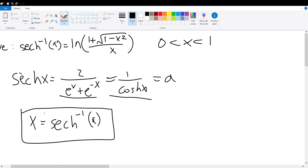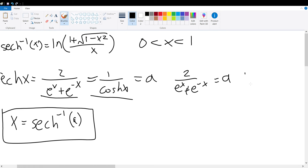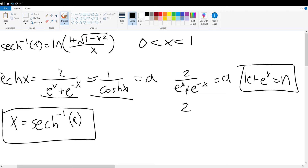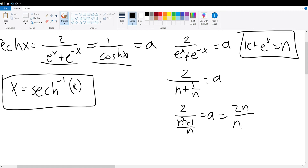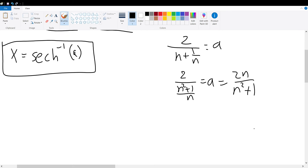From here, we're going to analyze 2 over e to the x plus e to the negative x is equal to a. We're going to set e to the x equal to n. So we substitute to get 2 over n plus 1 over n is equal to a. We can combine the denominator to get 2 over n squared plus 1, divided by n, is equal to a.